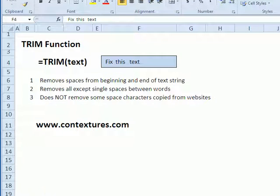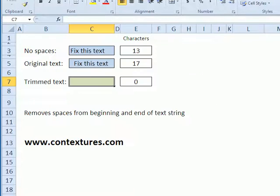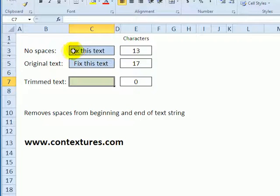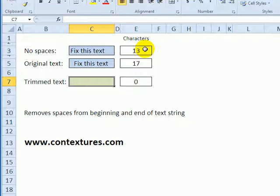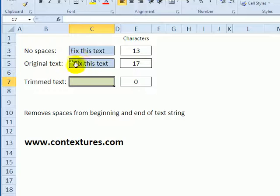In the first example here we've got a text string and this is how it should look. There are no spaces at the start or end and it's 13 characters including those spaces.